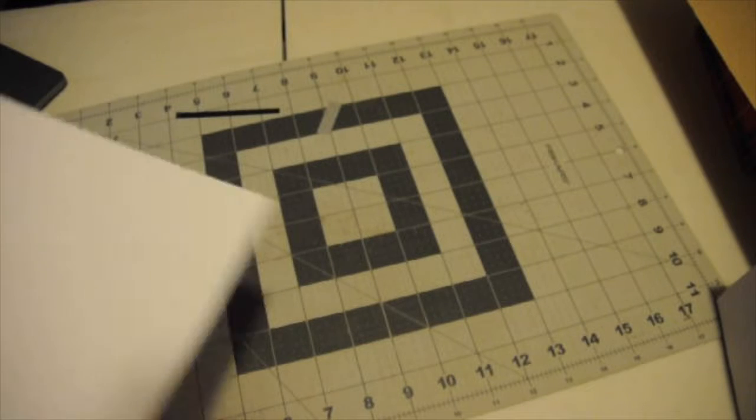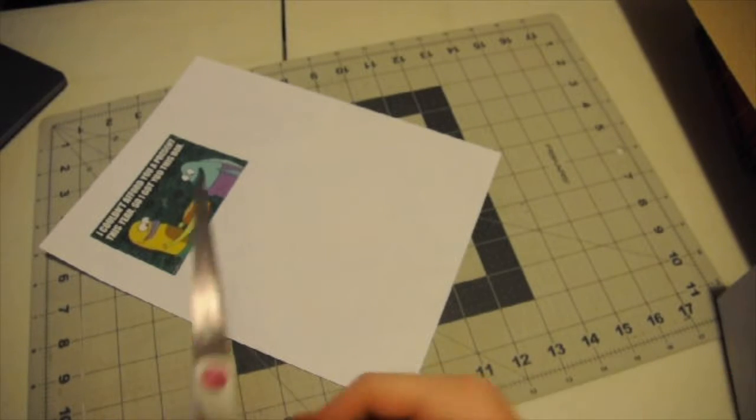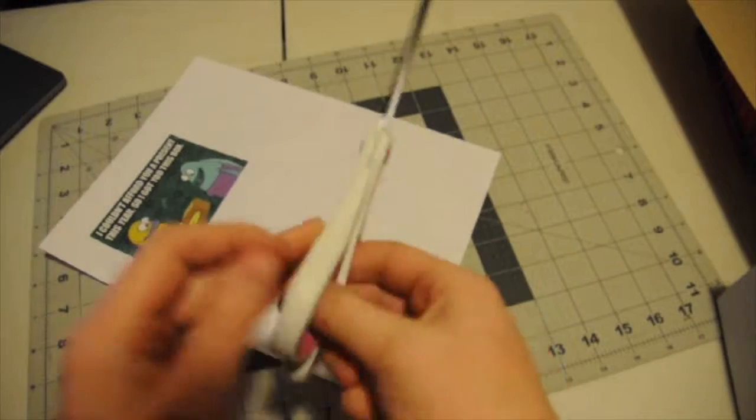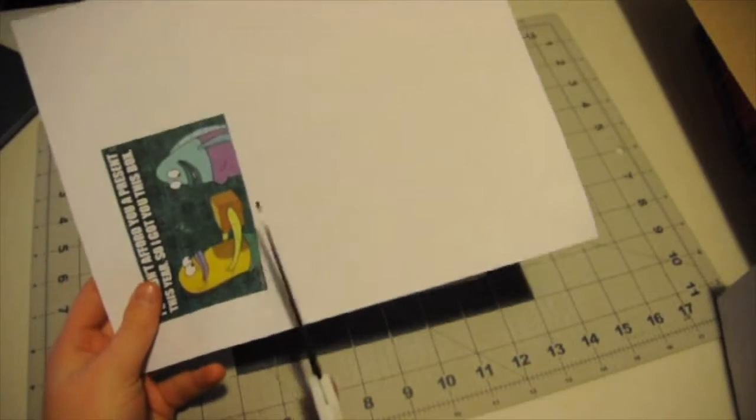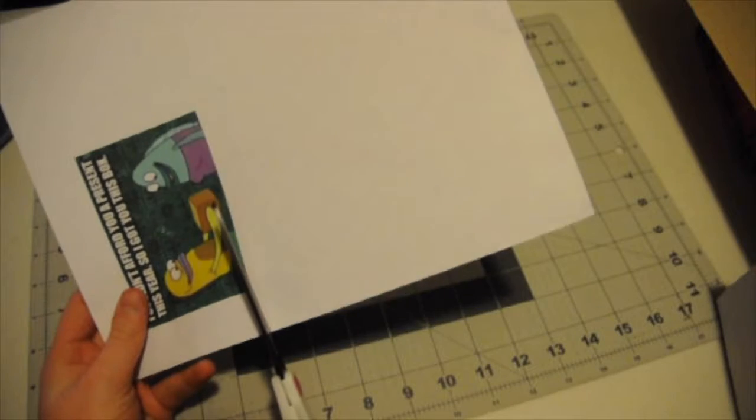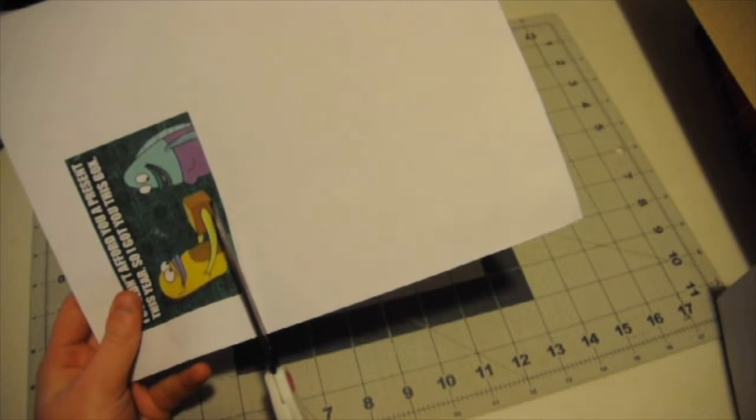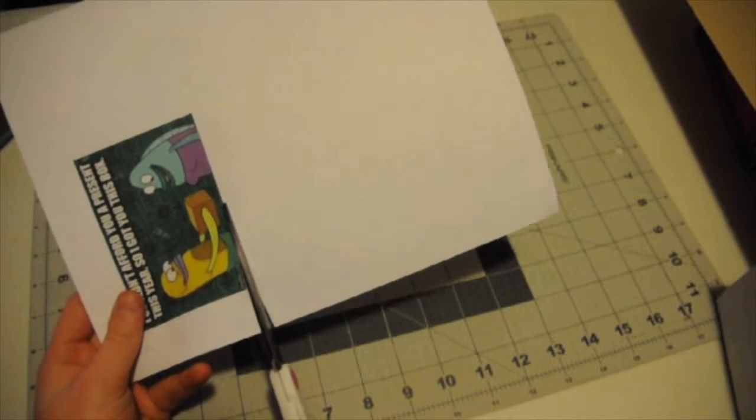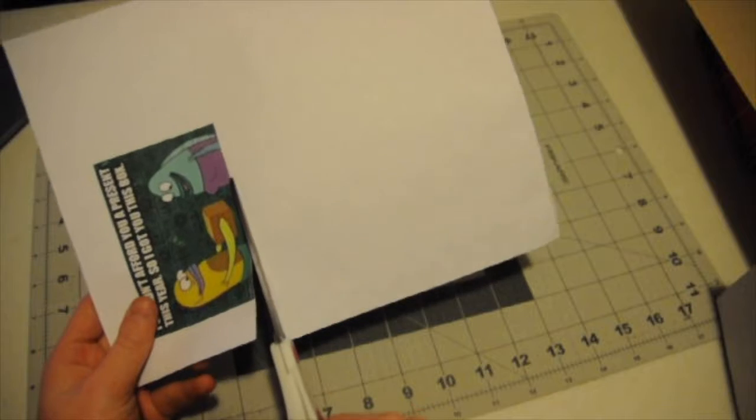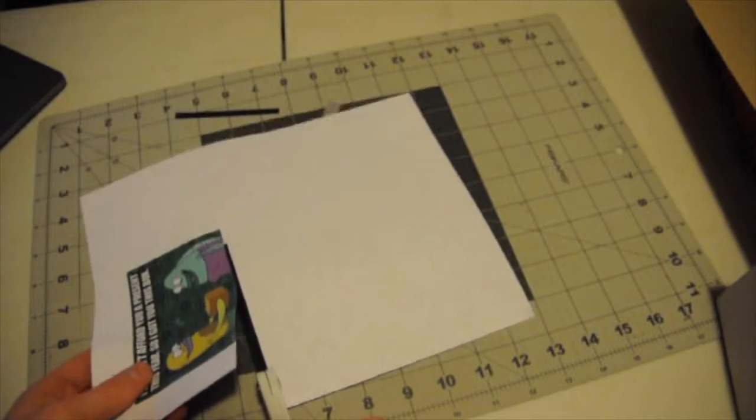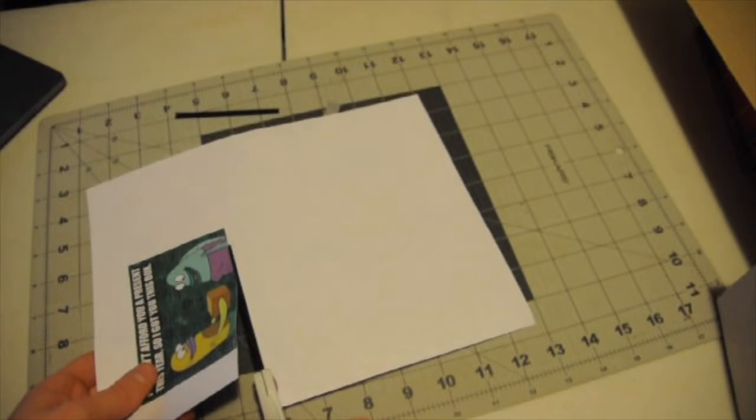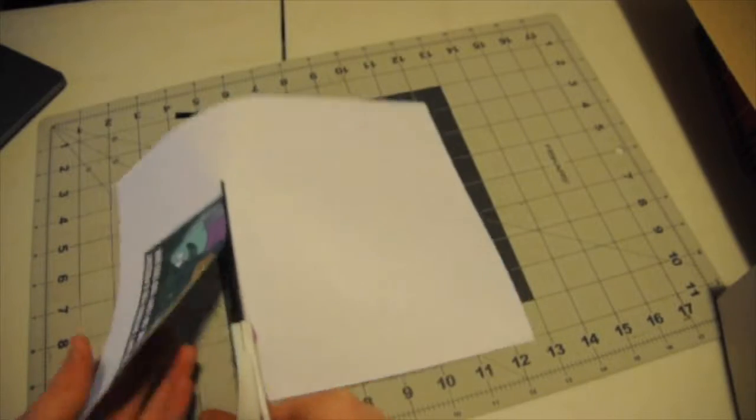Once you have got your printed out piece of paper with the meme on it, you want to cut out your meme. You don't want any white, otherwise it will look a little funny. So try your best to cut the line straight through.